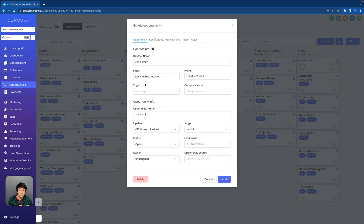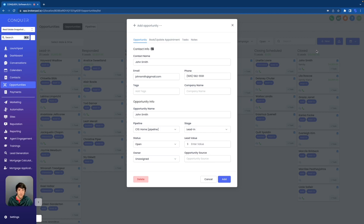Tags are actually used a lot inside of opportunities because they can move them to different stages. All these little blue labels right here, these are tags, and the tags show that they're a lead in and that they're booked. This one's sold because it's under the close stage. All of these tags are moving these opportunities into different stages. So if John Smith is a brand new lead, then his tag might be lead in or lead.